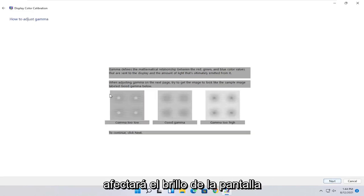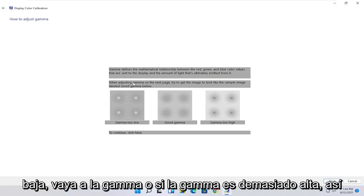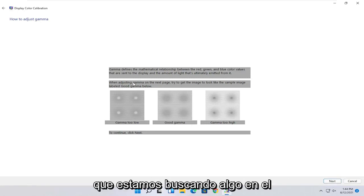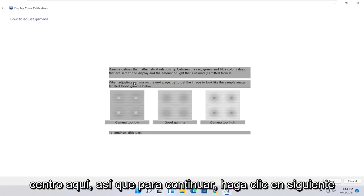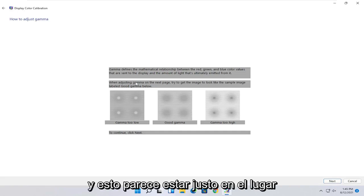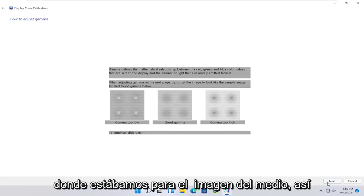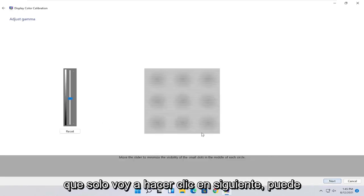And now you can go ahead and make your adjustments depending on what looks like the proper settings here. So gamma defines the mathematical relationship between the red, green, and blue color values that are sent to the display and the amount of light that's ultimately emitted from it. When adjusting gamma on the next page, try and get the image to look like the sample image labeled good gamma below. So go ahead and select next.